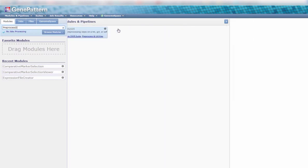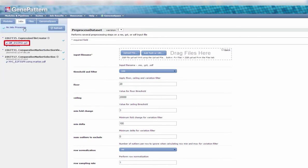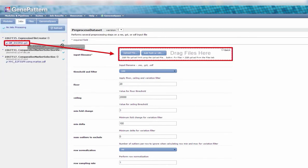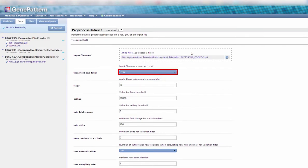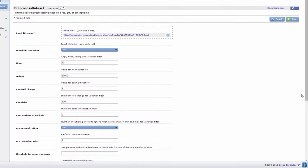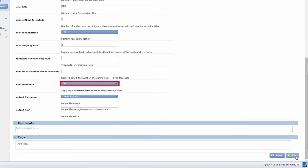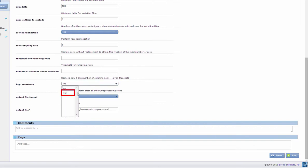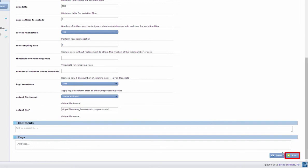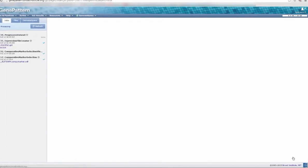Under the Jobs tab, click and drag the output from your previous job, diff-esc-ipsc.gct, to the Input File Name field. Set the Threshold and Filter parameter to No and the Log2Transform parameter to Yes. Click Run and wait for your job to finish.